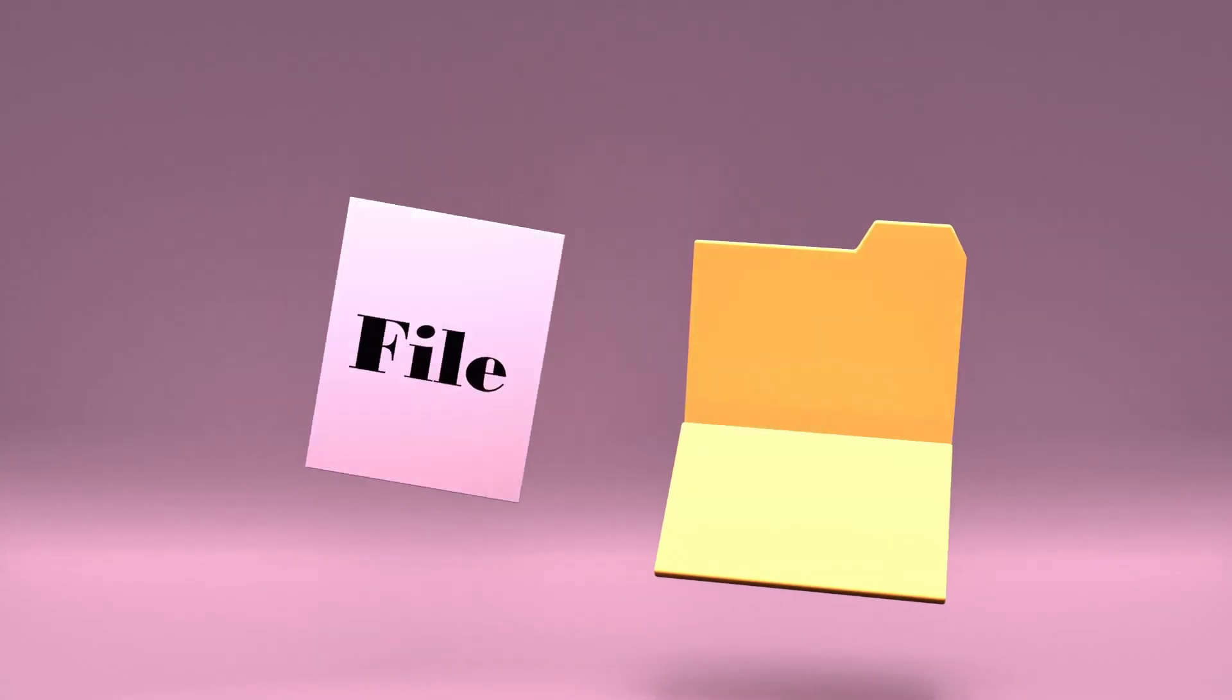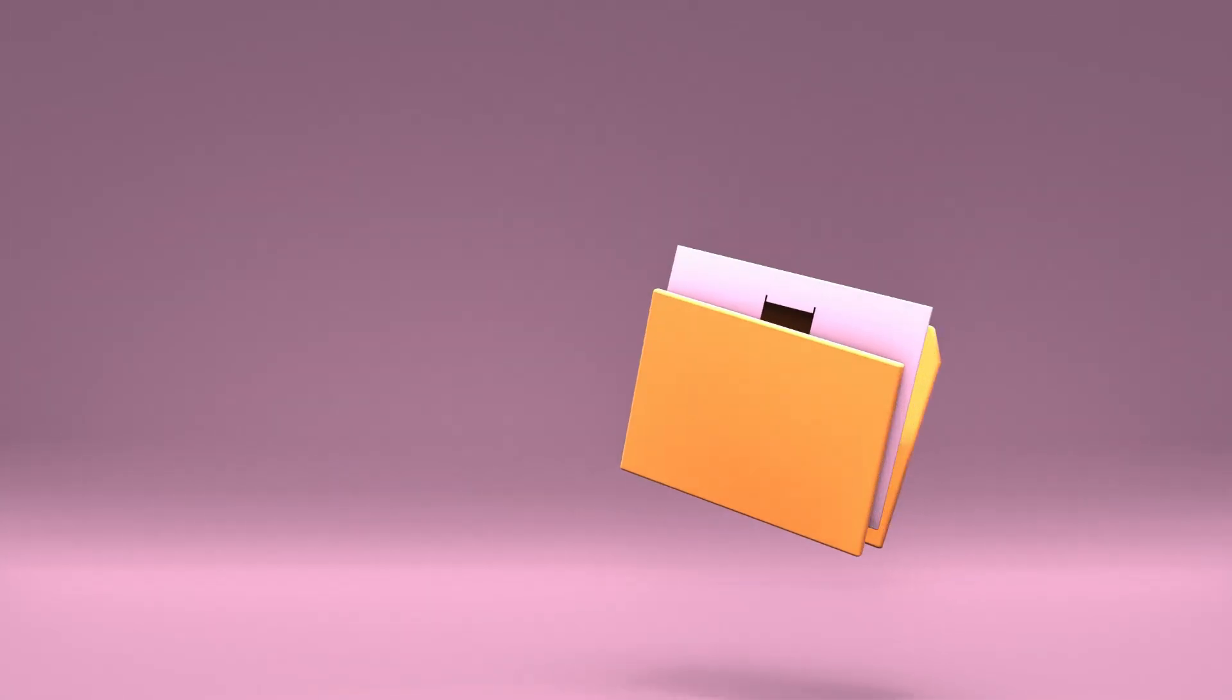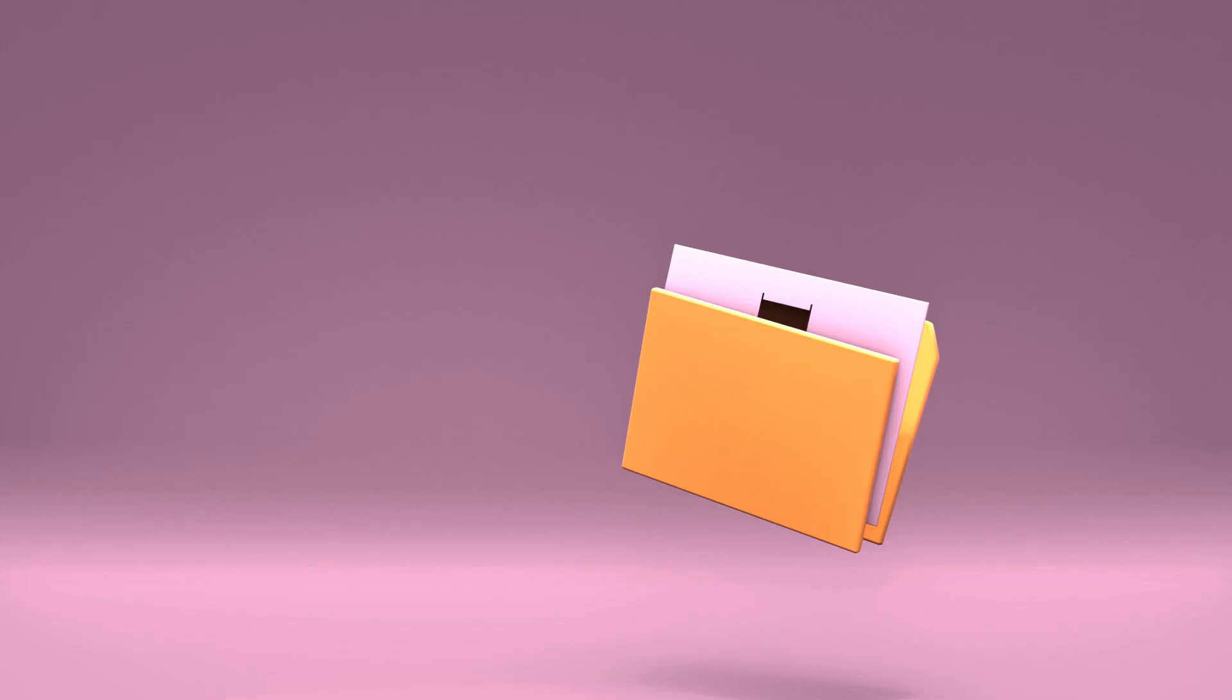The first step is to move the ultimate 2dmathrix.blend file to a folder on your computer. Now let's move on to the next step.